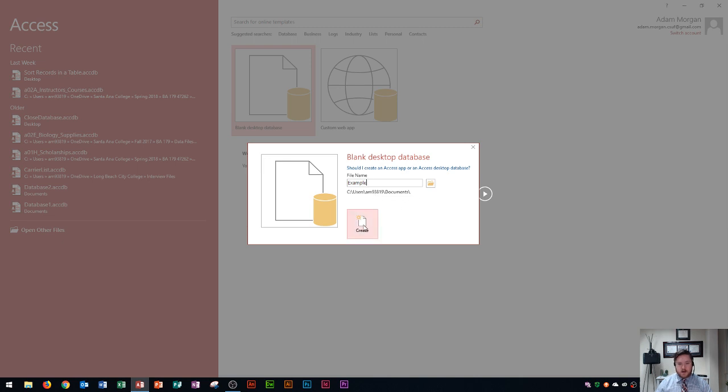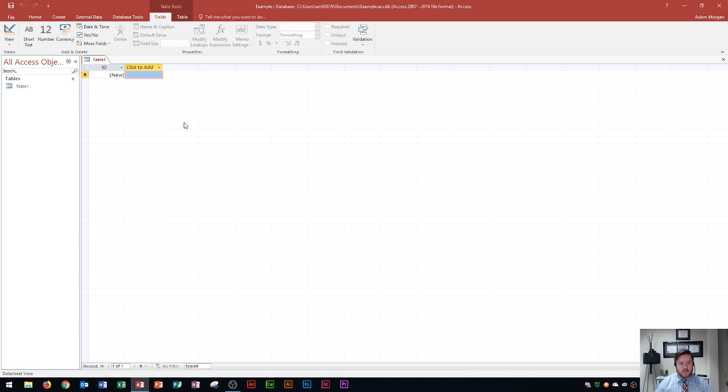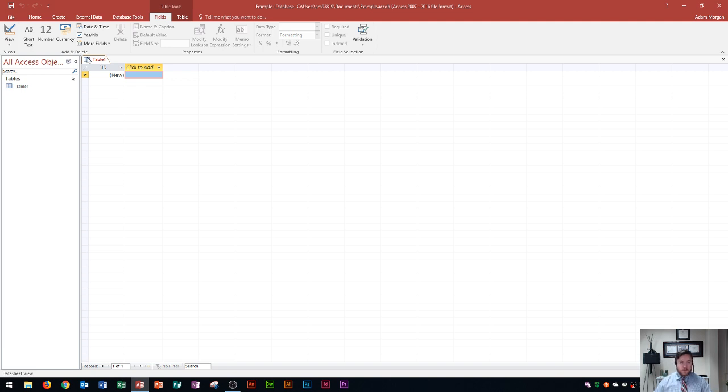So I say alright perfect let's create it and so you'll see that it opens up a table by default. And if this is your first time checking out Microsoft Access it can be pretty intimidating, so I'm gonna try to make this as easy to understand as possible in terms of what the ribbon looks like and what you're seeing in front of you. So let's get started with that.